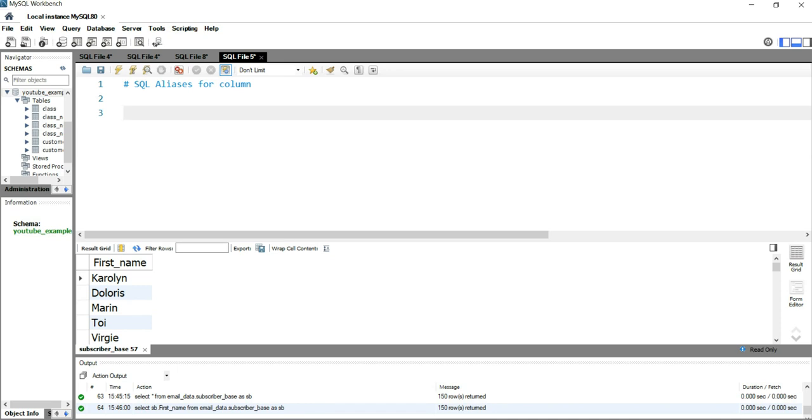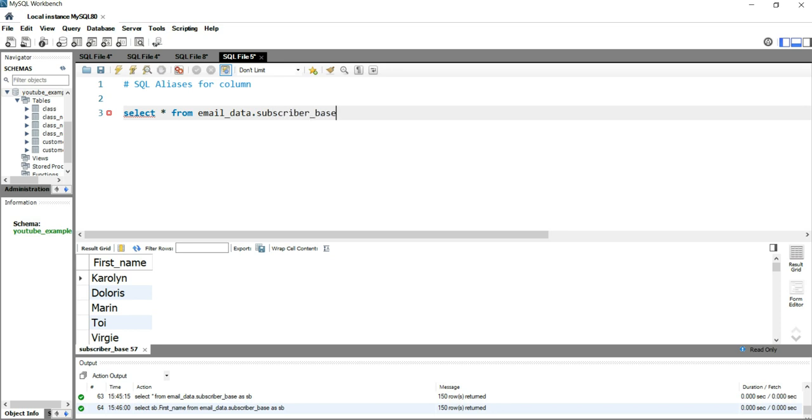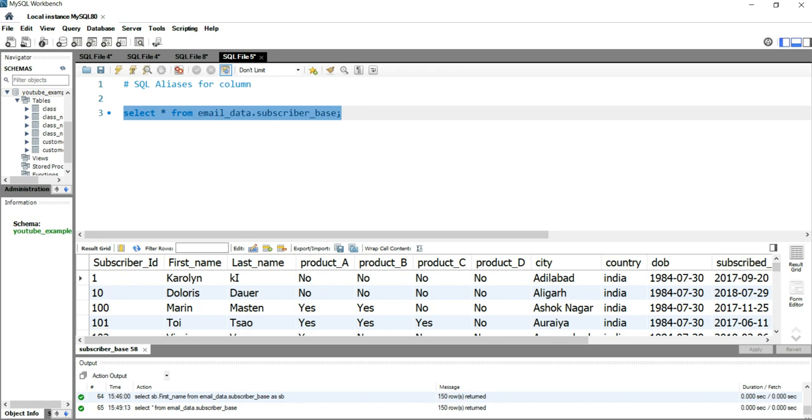We have our table which is subscriber_base. We'll be using that table. We'll write SELECT * FROM email_data.subscriber_base. And now if I run this query, you'll have the list of all the columns.